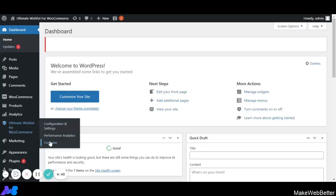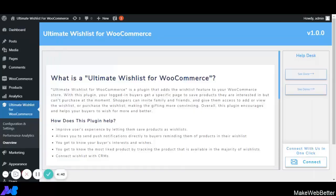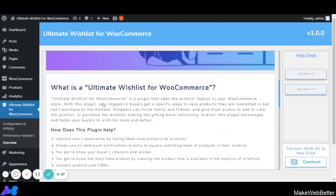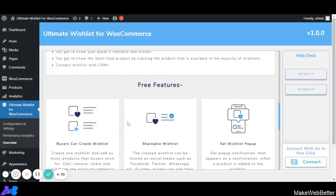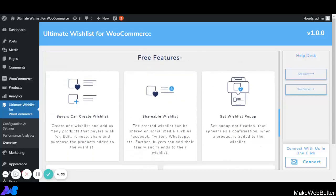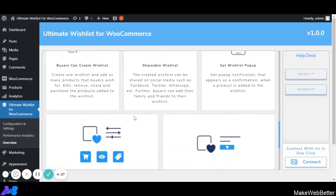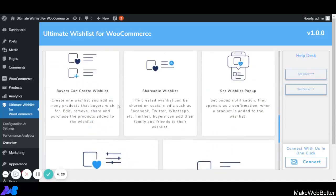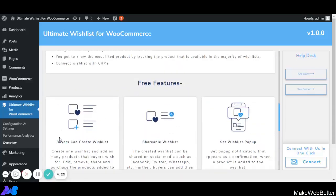First I am going to explain the overview section. In this overview section you will get to know about what is Ultimate Wishlist for WooCommerce, how this plugin will help, and what free features are included in the plugin. So this was all about the overview section — now let's move to configuration and settings.